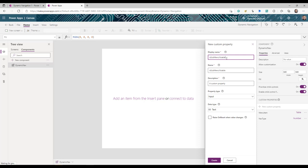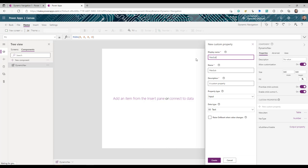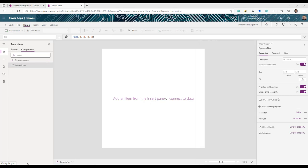The third property is 'is sub menu visible' — an Output property of type Boolean. This defines the width or height of the navigation when displaying the sub menu. The fourth property is 'max sub menu' — also an Output property of type Number. This tells us how many sub menus exist under a given menu item, which also helps define the height and width of the navigation.